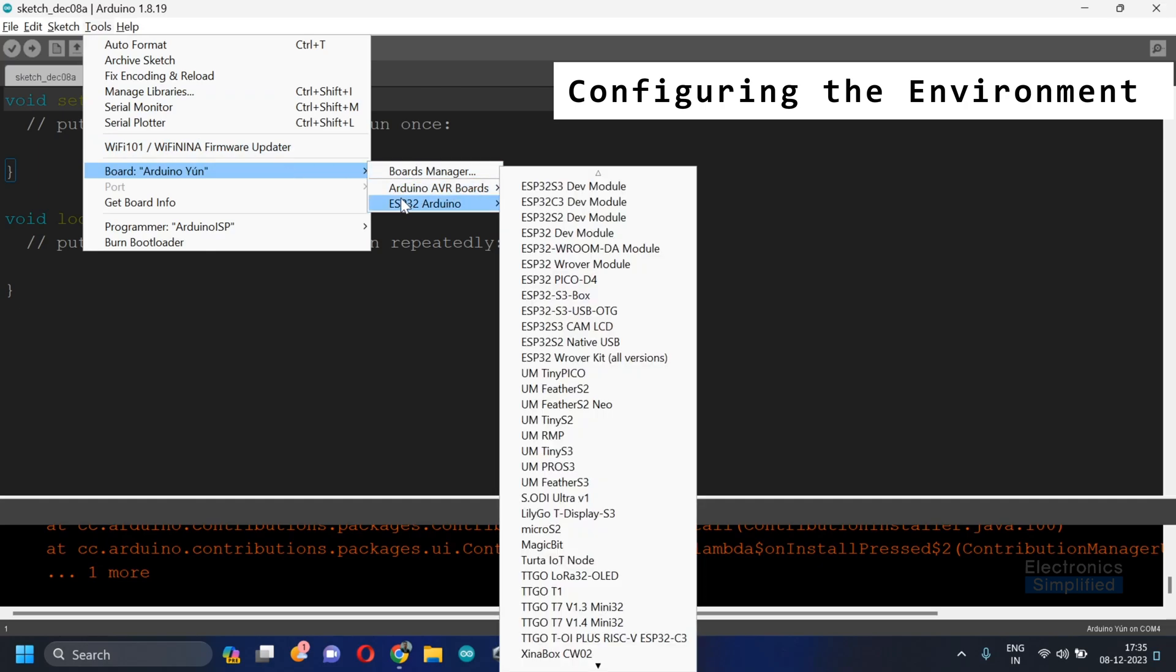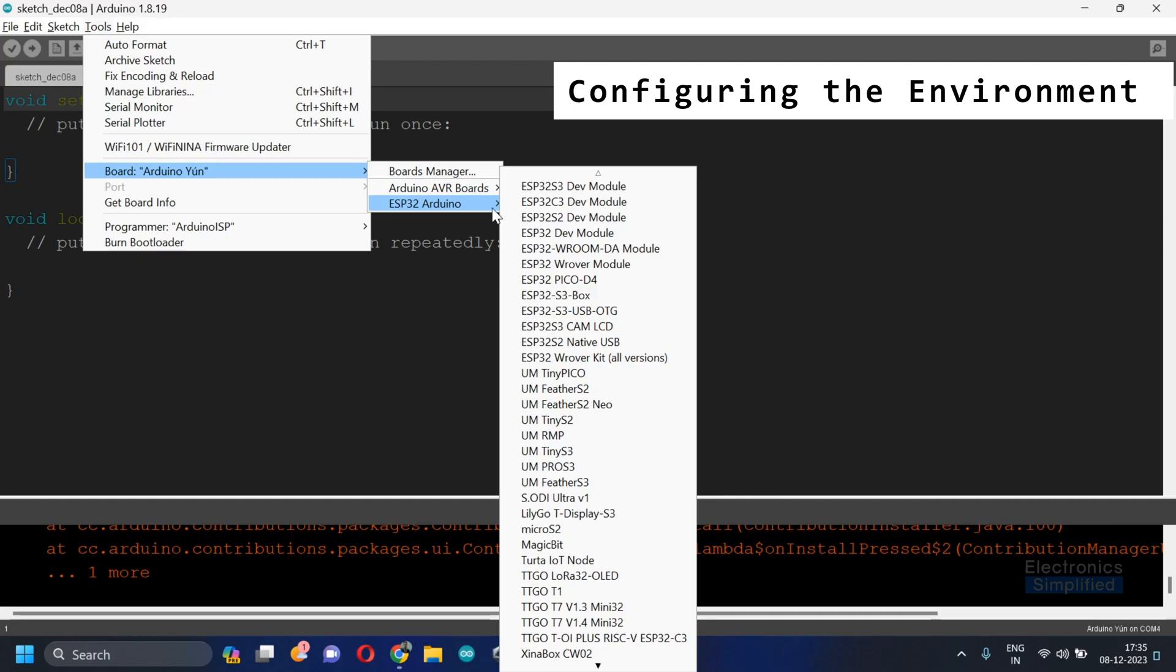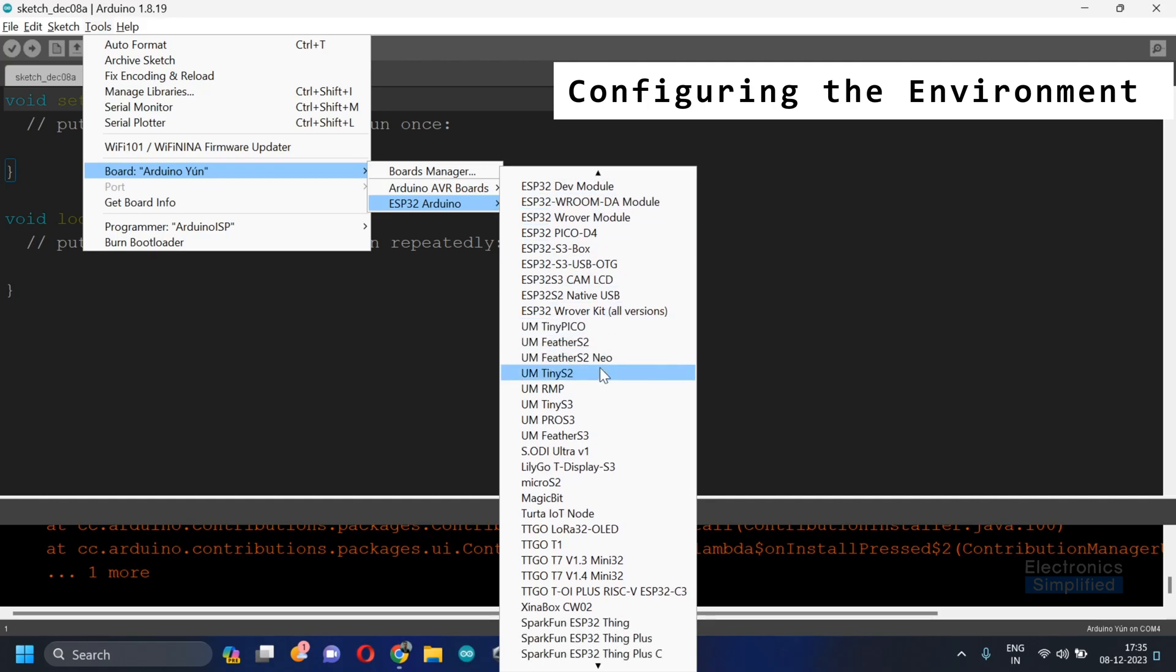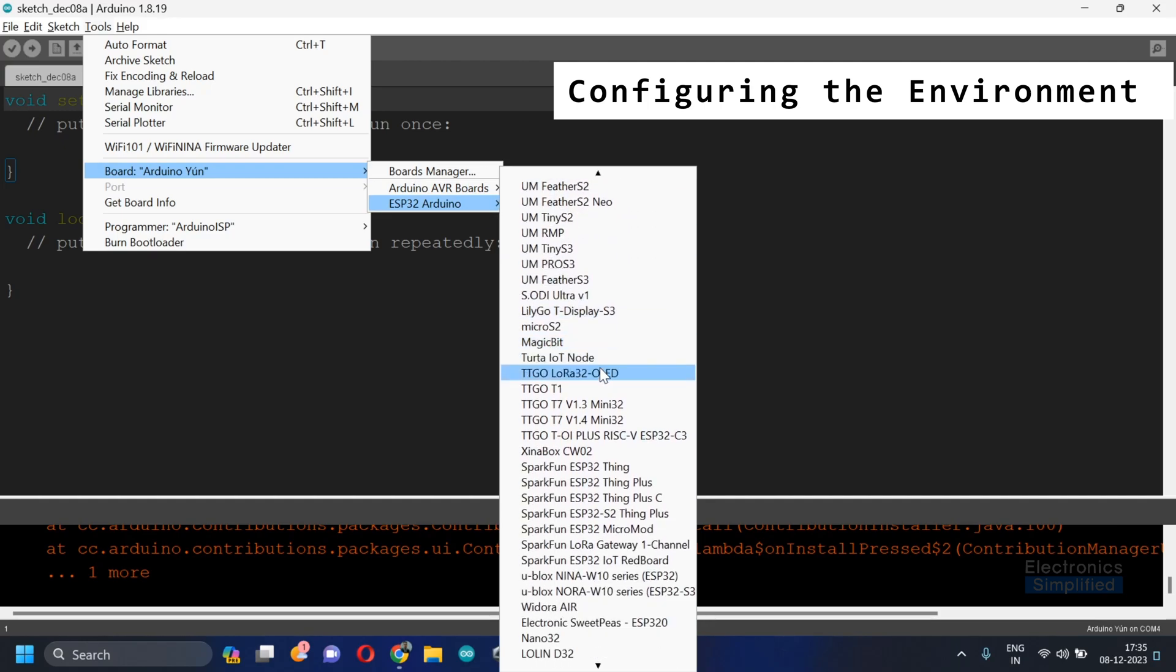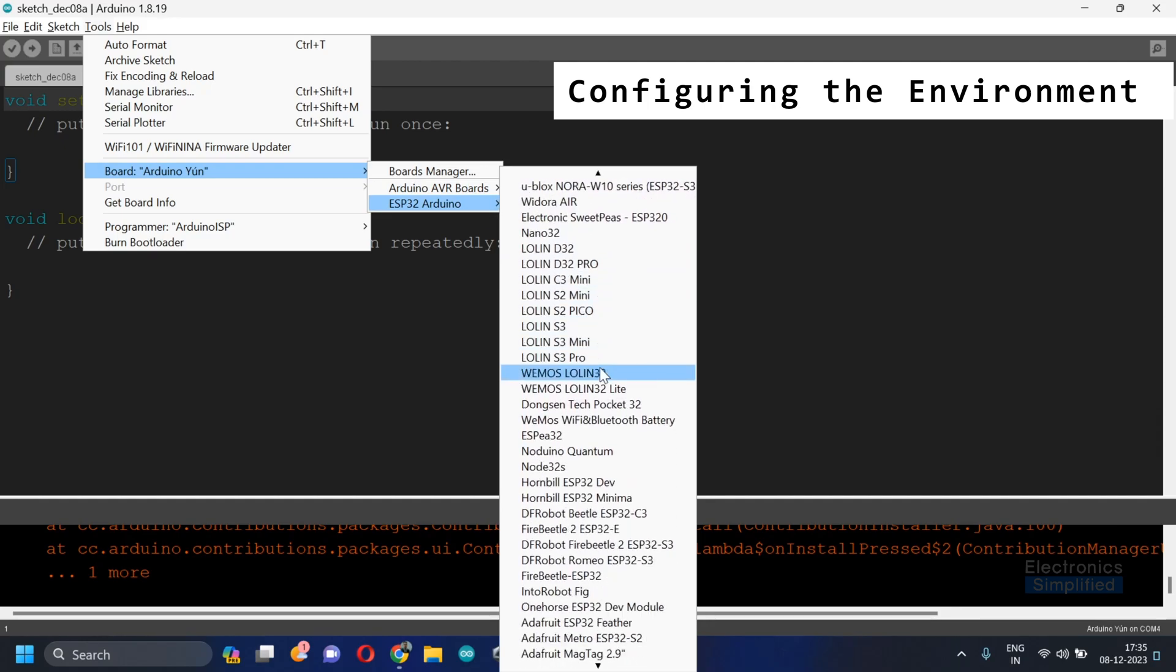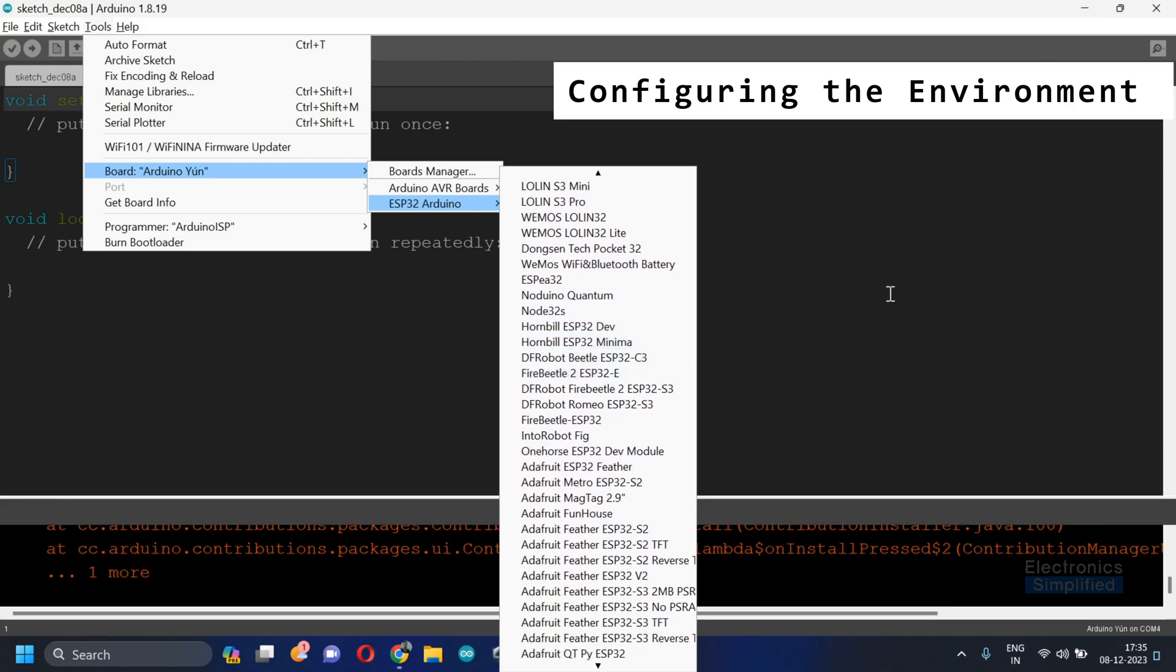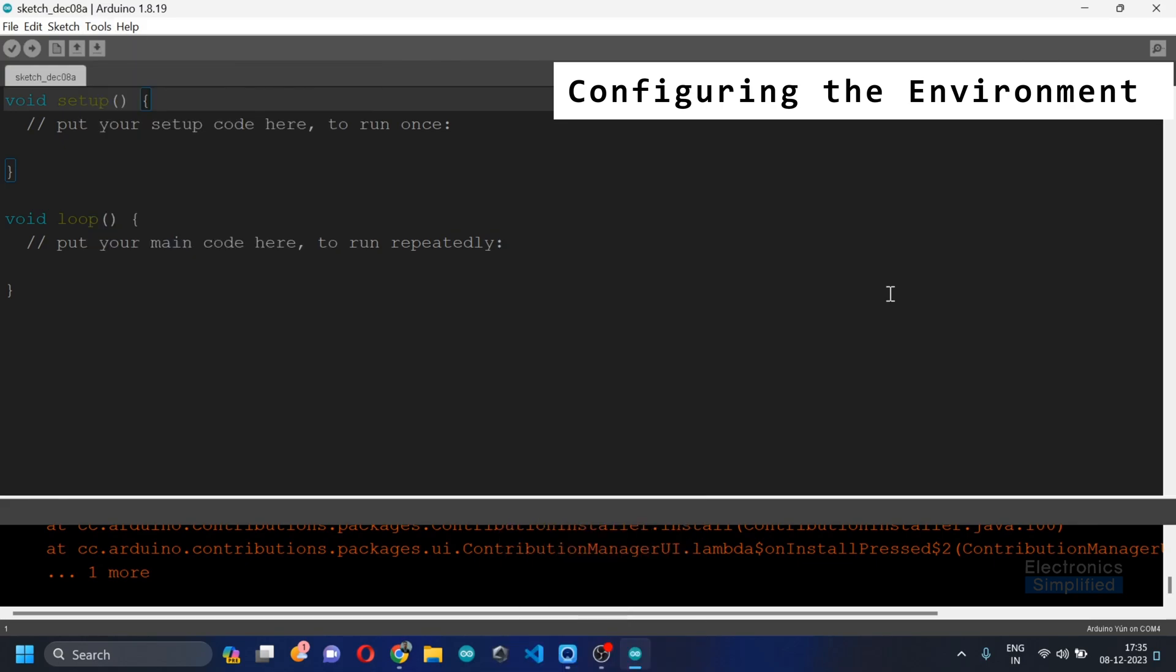You will find here ESP32 Arduino listed down here and then you need to select the right board that you have purchased.